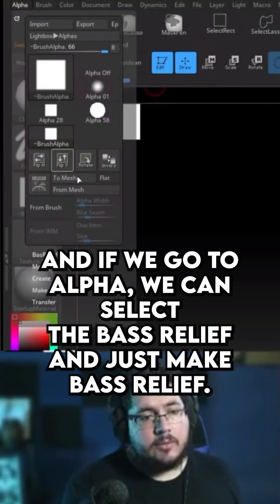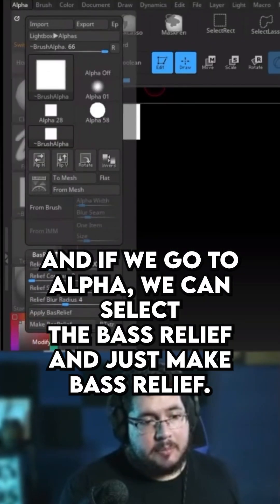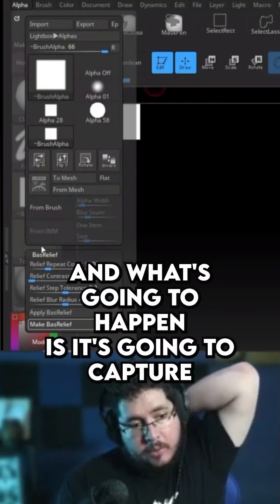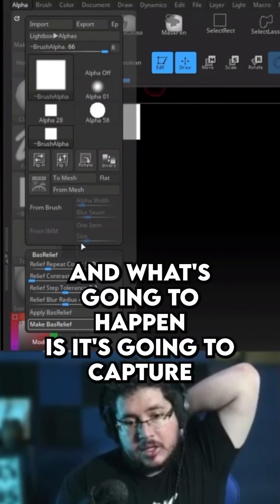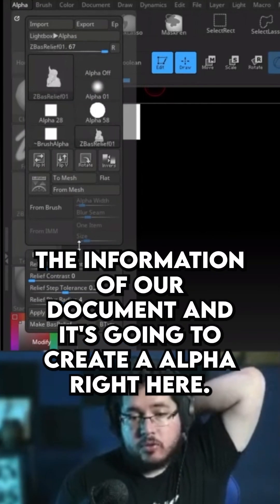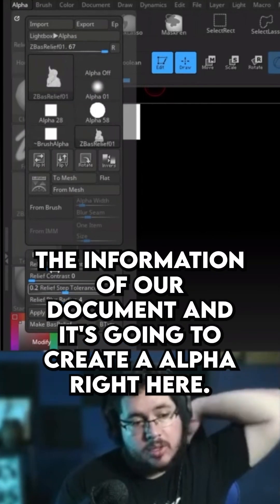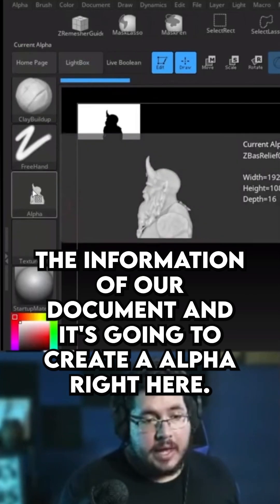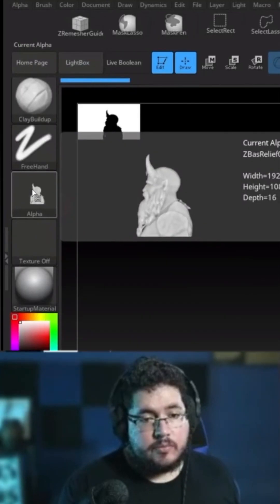If we go to Alpha, we can select Bas Relief and just make Bas Relief. What's going to happen is it's going to capture the information of our document and it's going to create an Alpha right here.